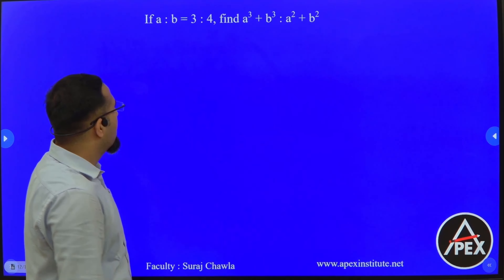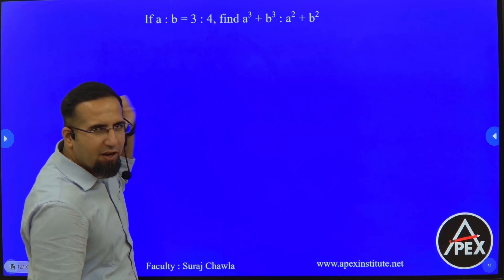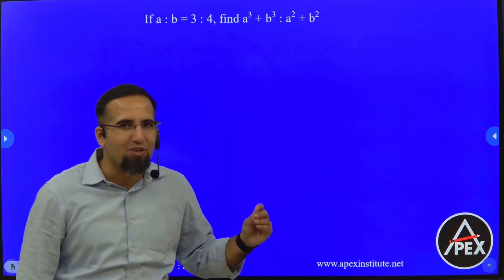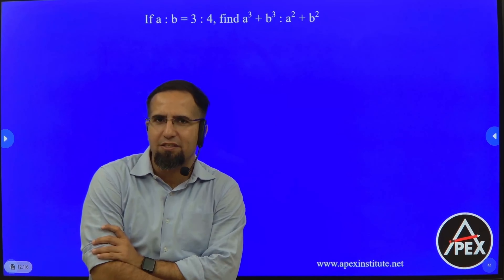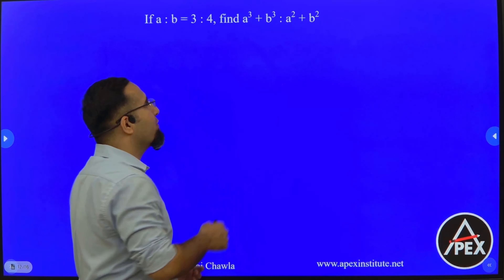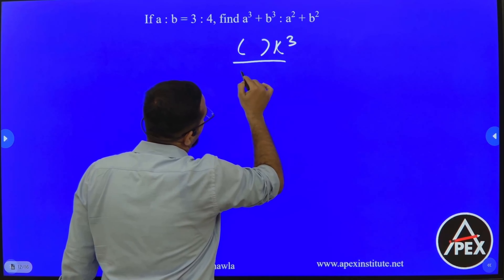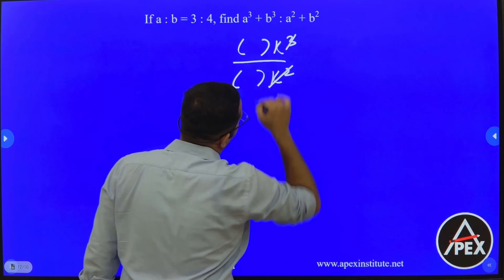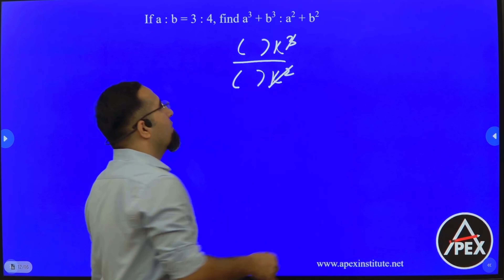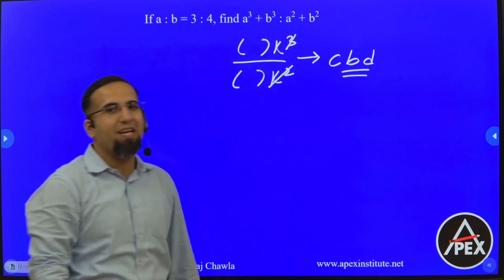Now, A is to B is 3 is to 4, and we're asked A cube plus B cube is to A square plus B square. You should get the answer in a fraction of seconds: the answer is cannot be determined, because the numerator will be in the form of K cube and the denominator in the form of K square. K will remain unsolved, and since we don't know K, without any further working the answer here is cannot be determined.